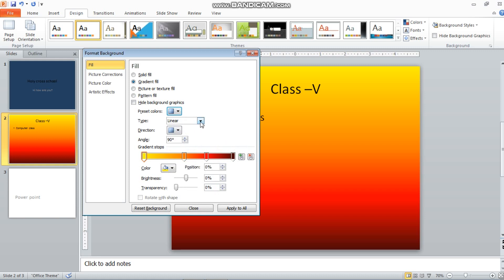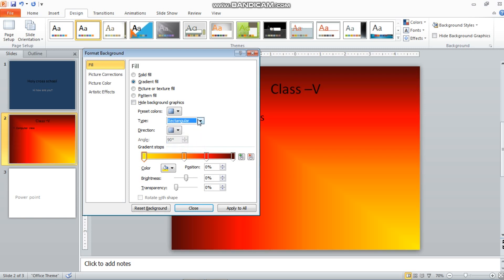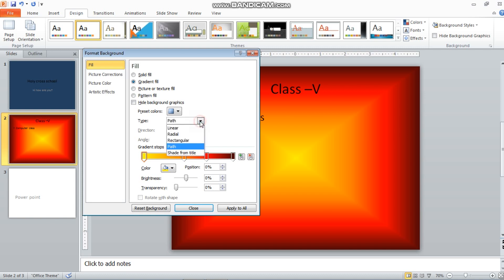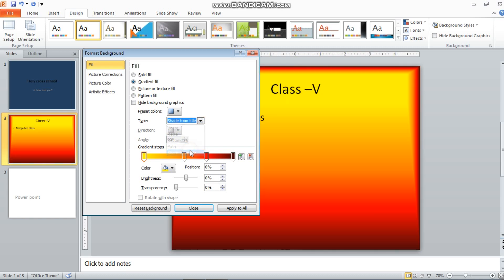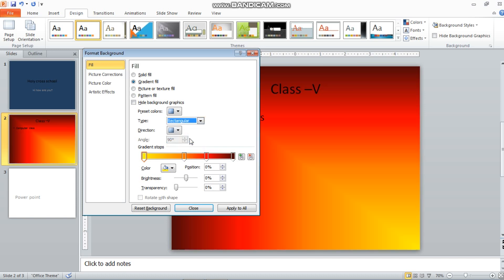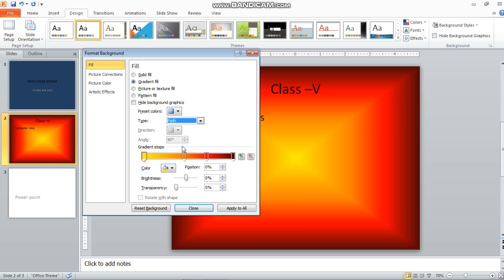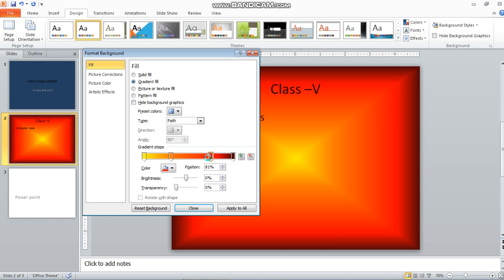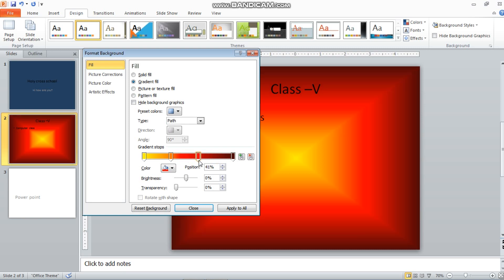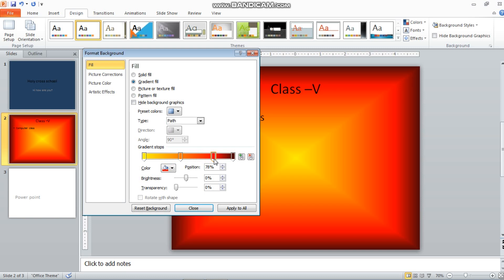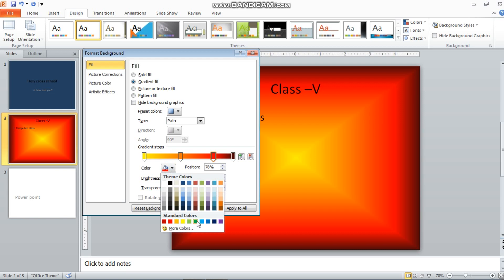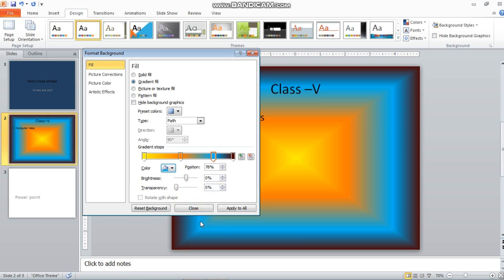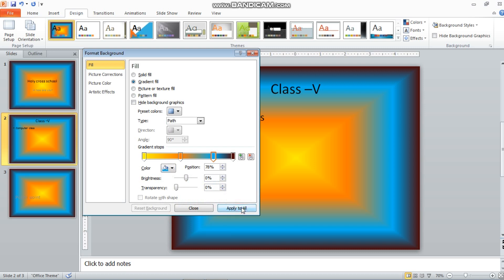From here you can change the type of gradient — Radial, Rectangular, Path — and you can see the changes applied to the background. There are also Gradient Stops, which allow you to adjust where the color transitions occur and change the effect of the background. There is also a color option; for example, you can set it to blue. If you choose Apply to All, it will apply to all slides.